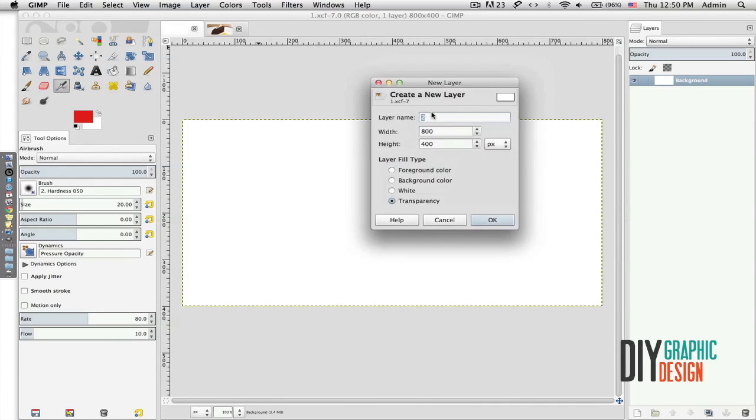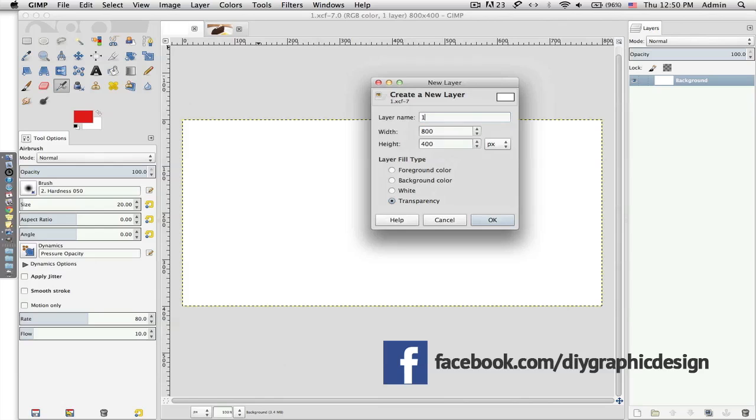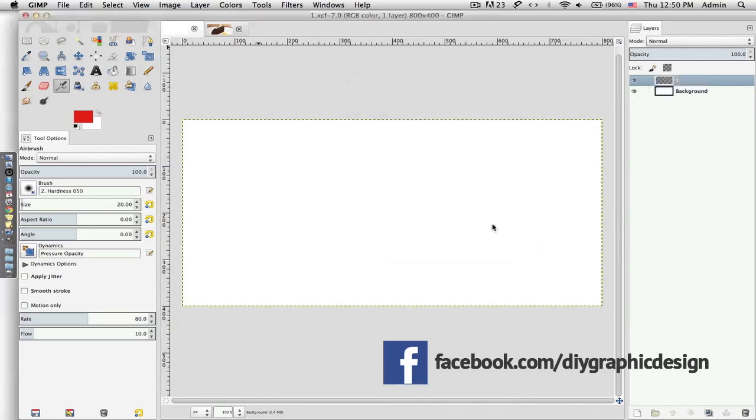I can name it, let's say Name Number One, hit OK, and now I have my background layer and my layer number one.